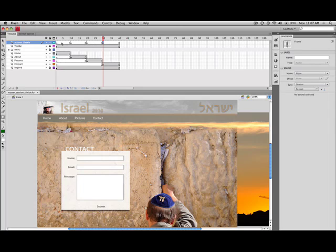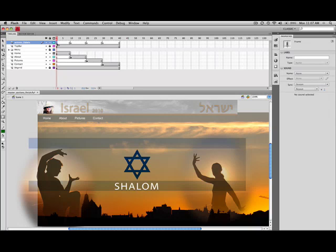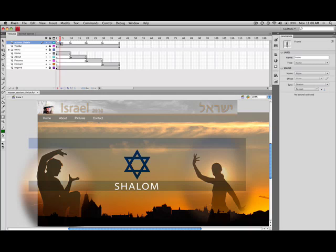And now we want to add the labels. So if I click on the very first one and then go over to the properties, this is again the home area, so we'll make this label home. And you'll see once I let go or click somewhere else, I get a little red flag which indicates that there's a label and then it says home right there.